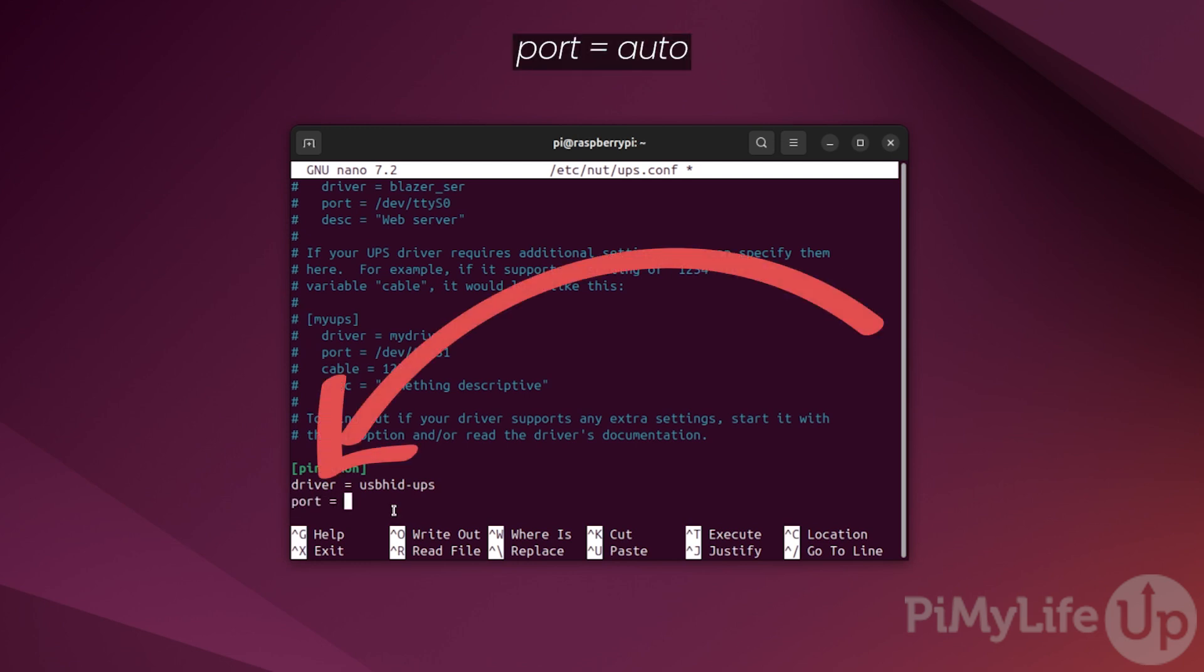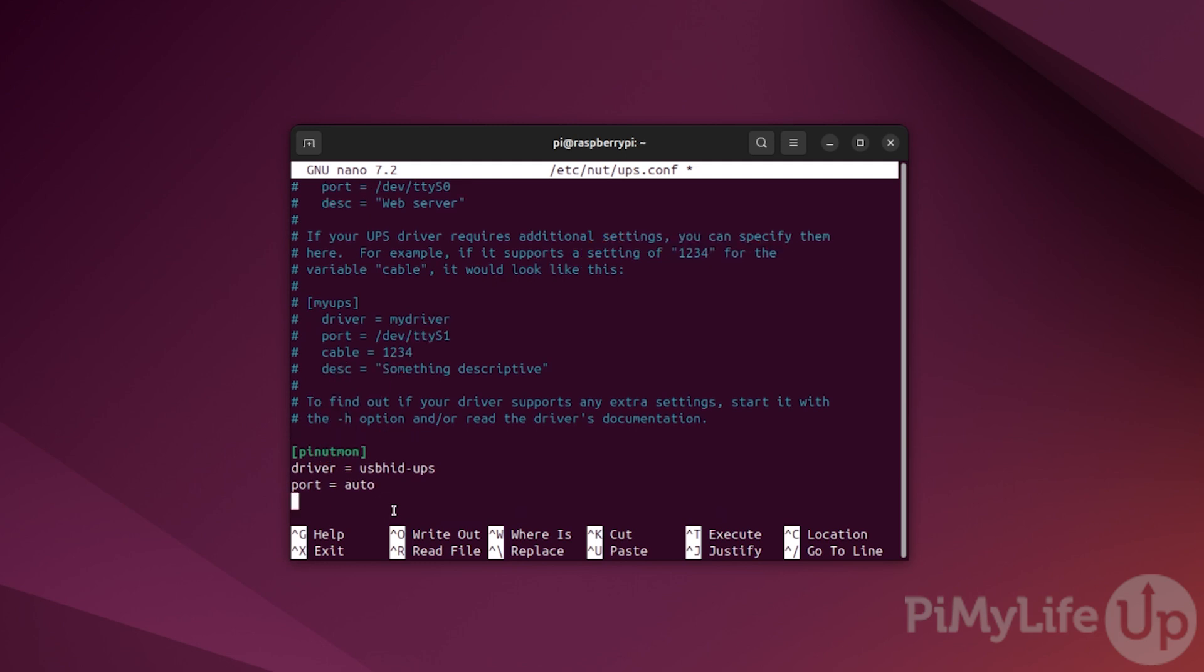With this done, on a new line, type port = auto. This tells NUT to automatically figure out what USB port on our Raspberry Pi to use to communicate with the UPS.